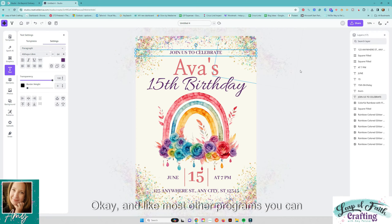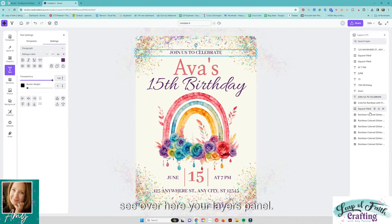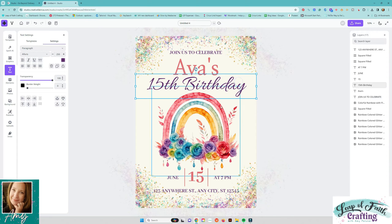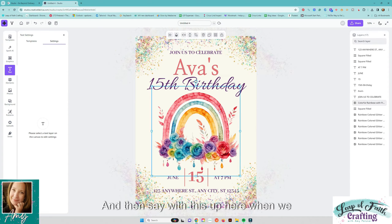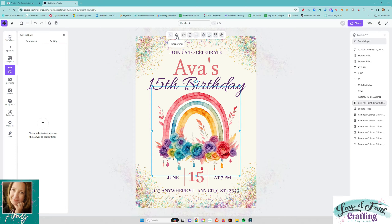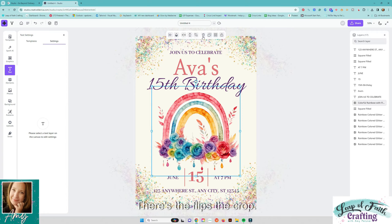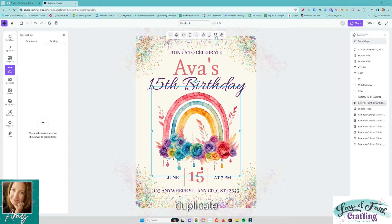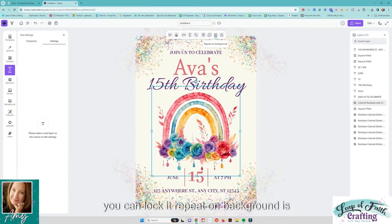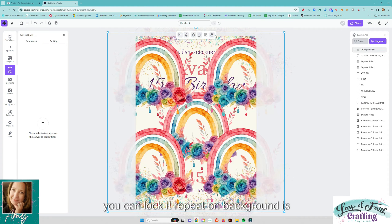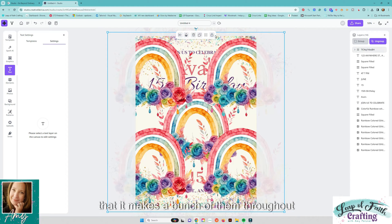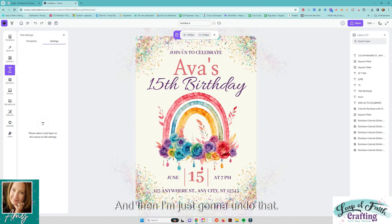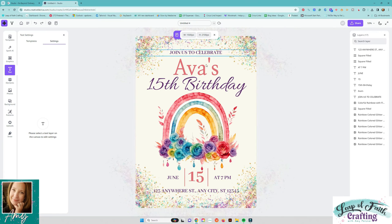Okay and like most other programs you can see over here your layers panel if you have it selected that shows you everything in there and then say with this up here when we click on this we get a few different options of what we want to do with it there's the flips the crop delete duplicate it can repeat on the background and then you can lock it and repeat on background is that it makes a bunch of them throughout the background and then I'm just going to undo that.